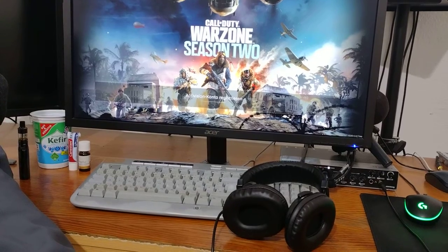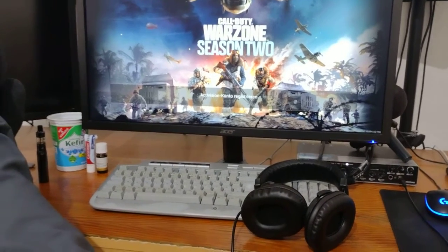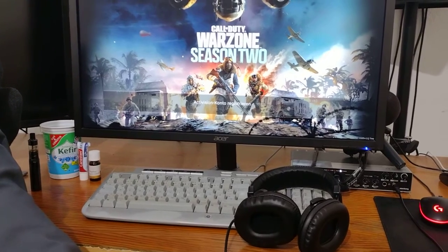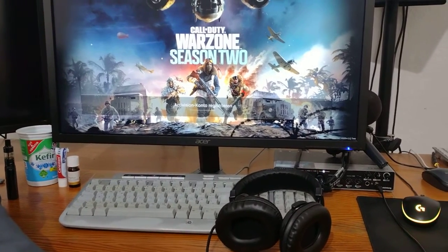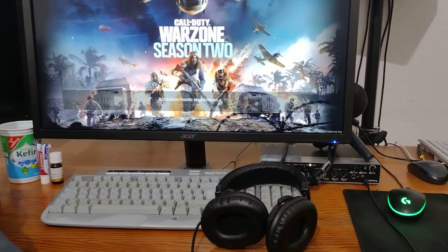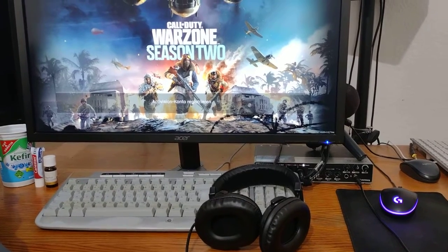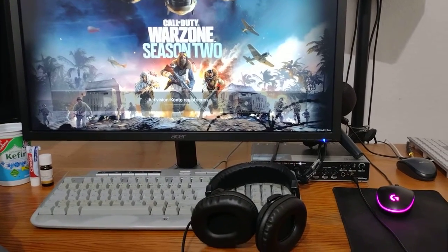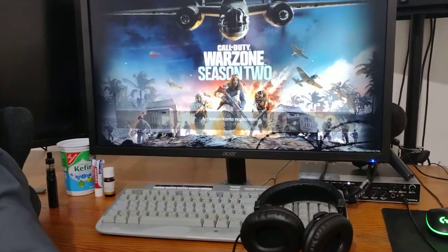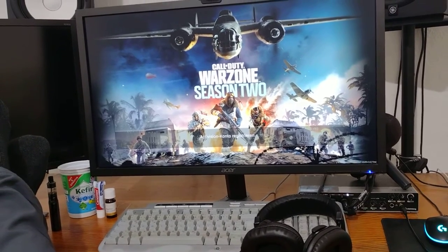Today I will show you how you can play Call of Duty Warzone on your PC. Basically, you get the installer, you download 150 gigabytes, then you register for Battle.net, then you register for Blizzard.